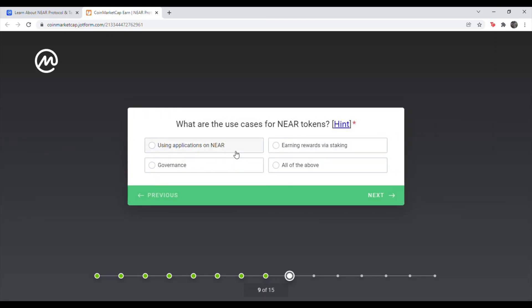Next question. What are the use cases for NEAR tokens? And that's going to be all of the above. So the bottom right.